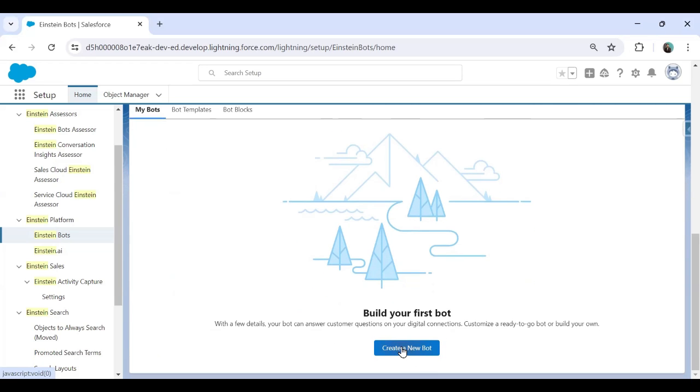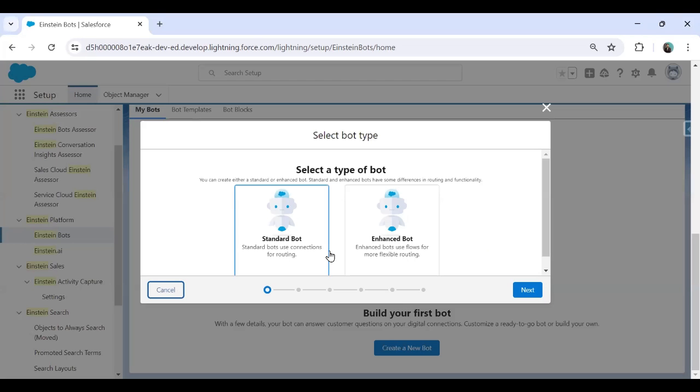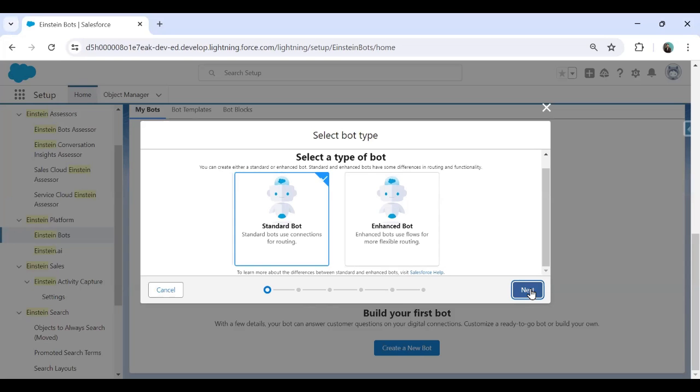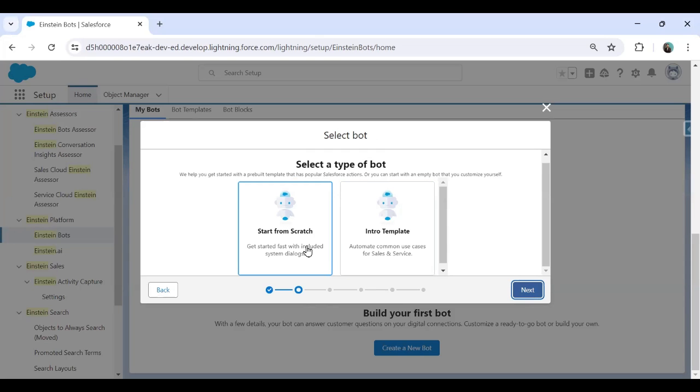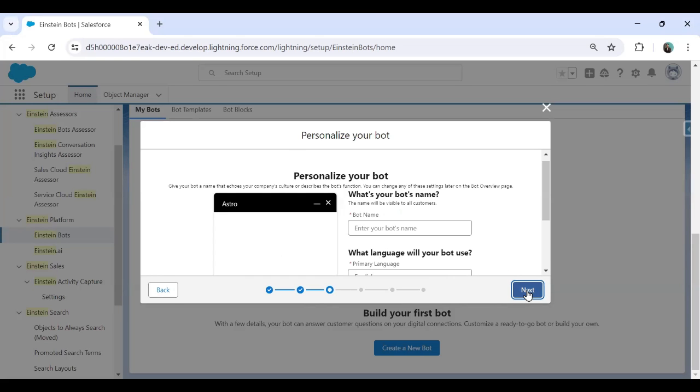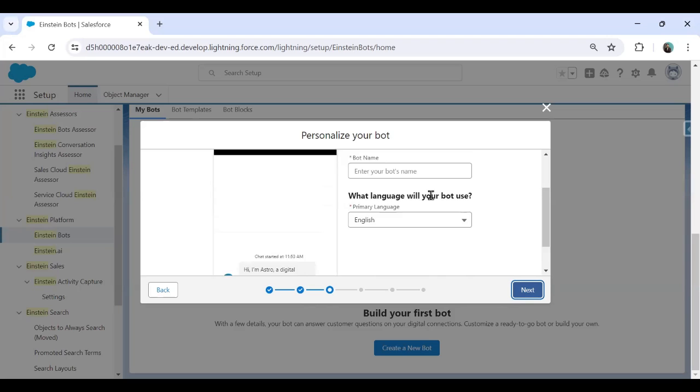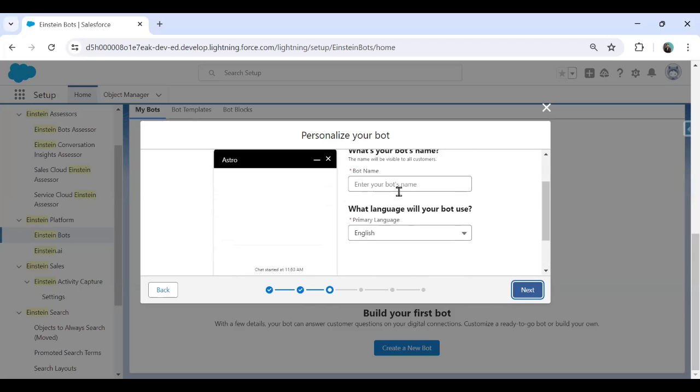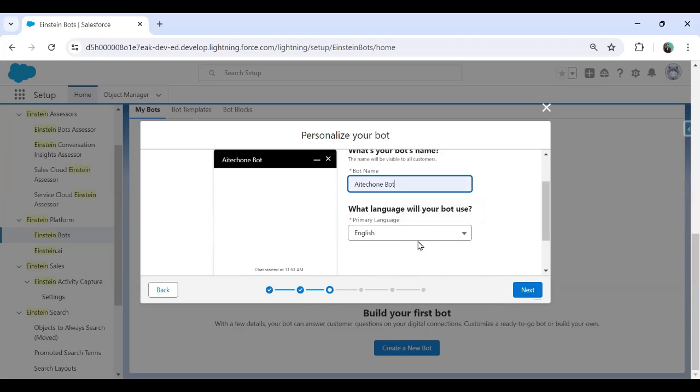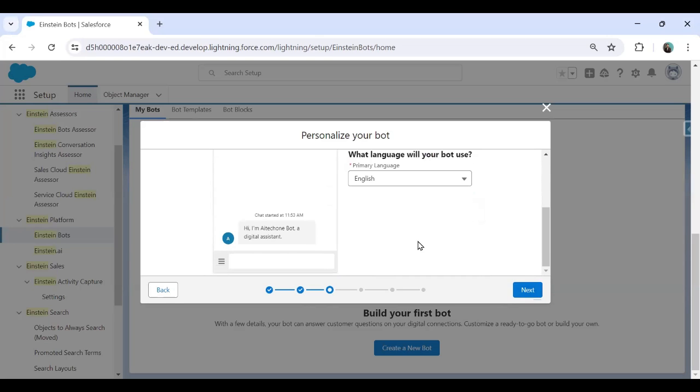I click on create a new bot. Here I'm going to select the standard bot, standard bot uses connection for routing. Click on next. Here we have to start from the scratch because I want to start my bot from scratch to get started fast with included system dialogue. So I select the start from scratch. Step number two. Next, here we have to specify the bot name. So I just want to give my bot name as AI tech one bot. And the language, primary language is English.